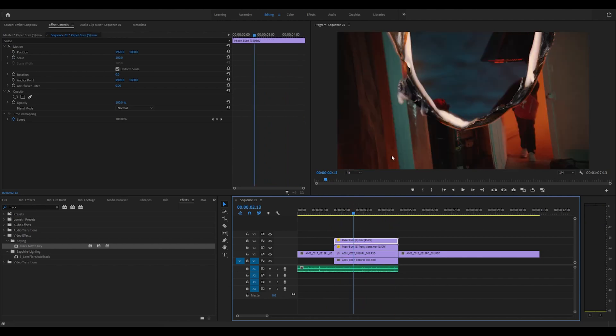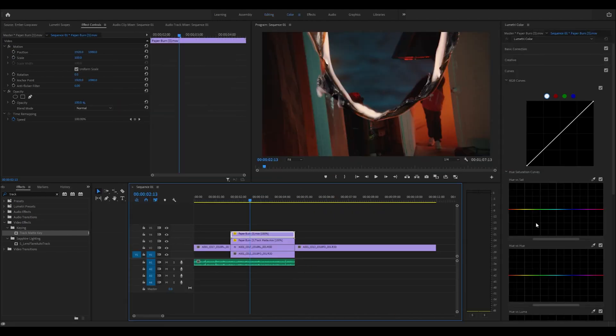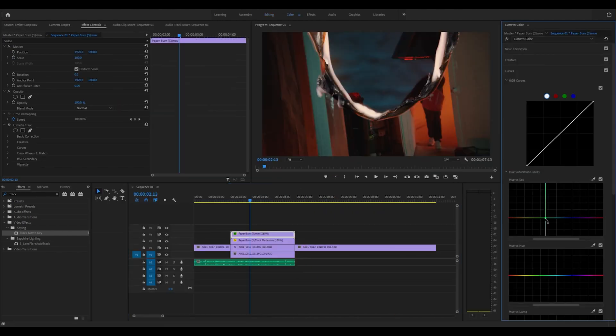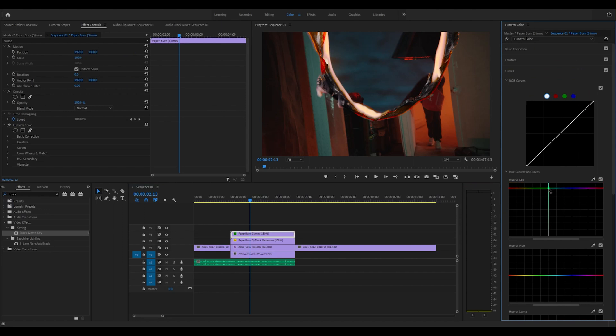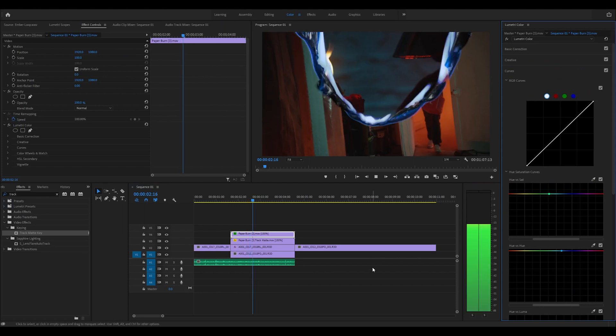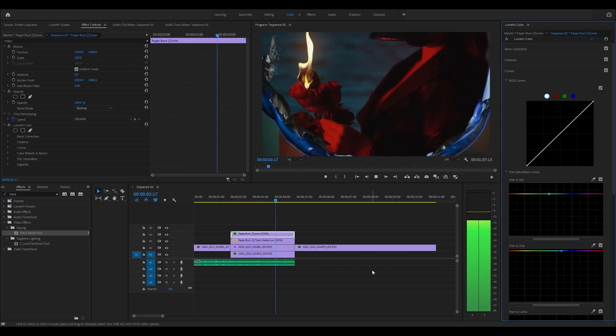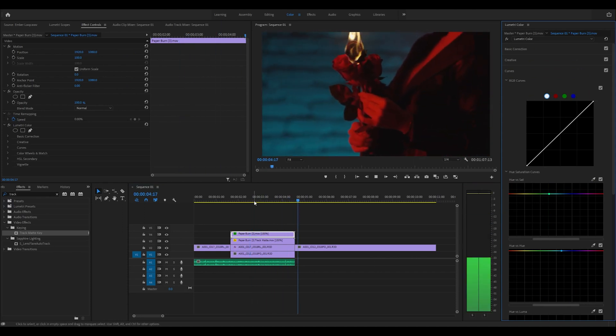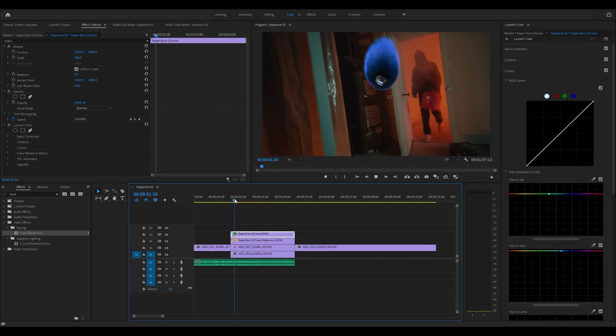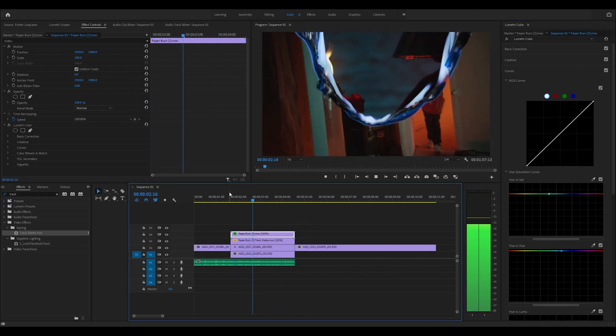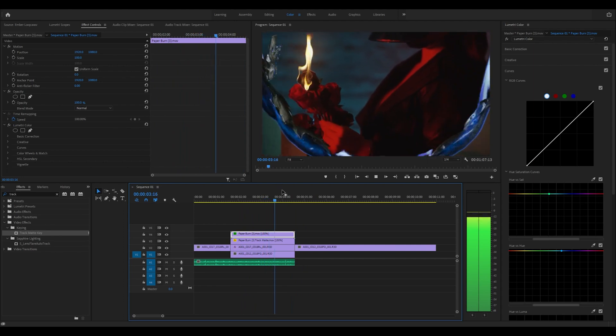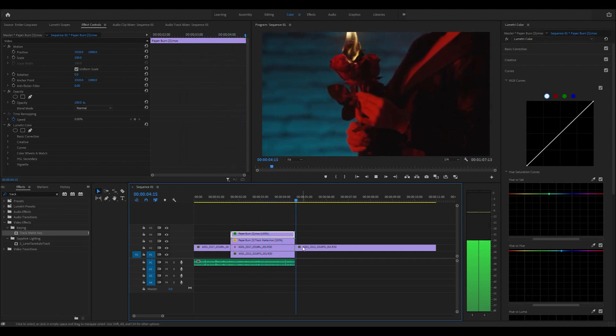Now we get the clean burn transition. If we want to change the color, just select the top layer, come up to color, and we can increase the saturation and play around with the hue to get some different colored fire burns. Really cool, really simple. We get this nice icy blue burn like it's burning really hot and then we're coming into this next scene.